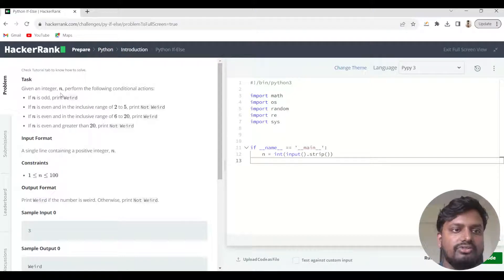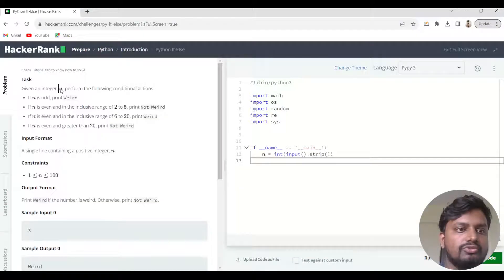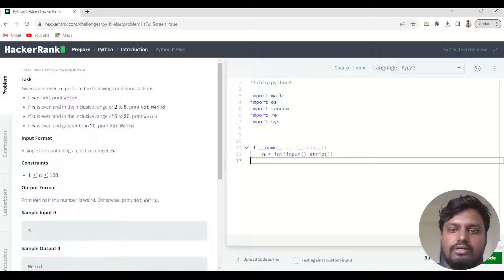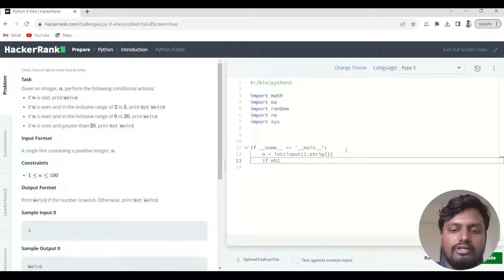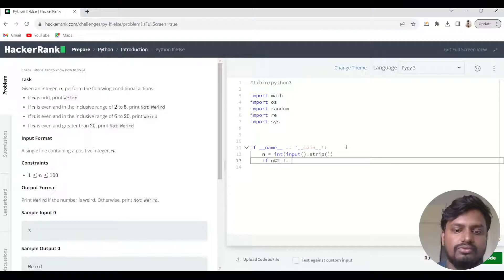The input given by HackerRank is stored inside the variable n, which is already defined by HackerRank. The first condition is: if n is odd. We know that to check for an odd number we write: if n modulus 2 is not equals to 0.